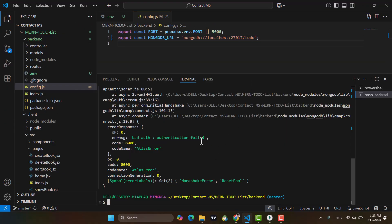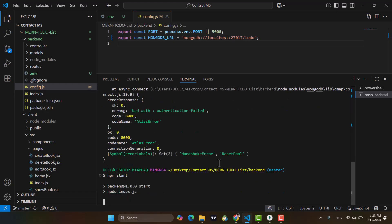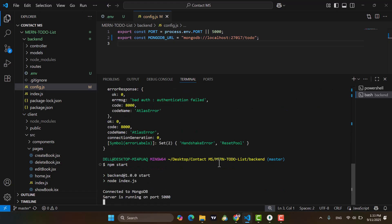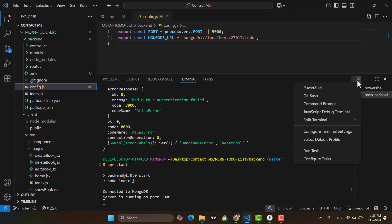Come here now, let's run it — npm start. Connected to MongoDB, server is running on port 5000. It means our server side is working correctly.